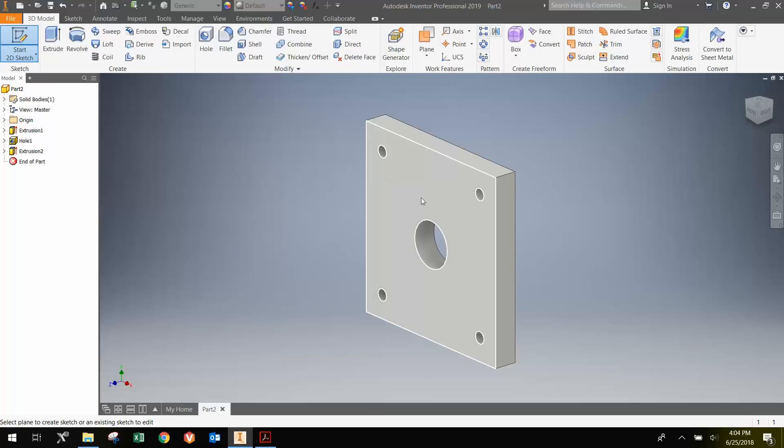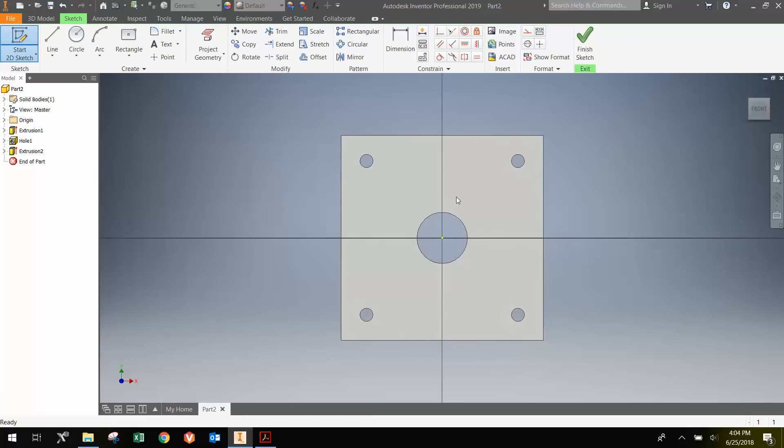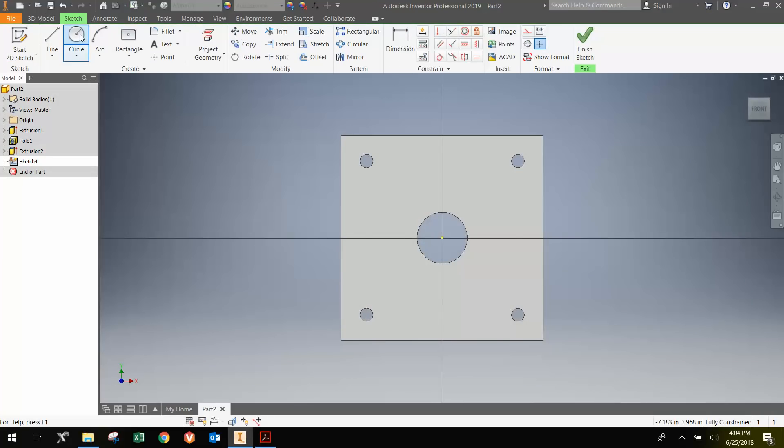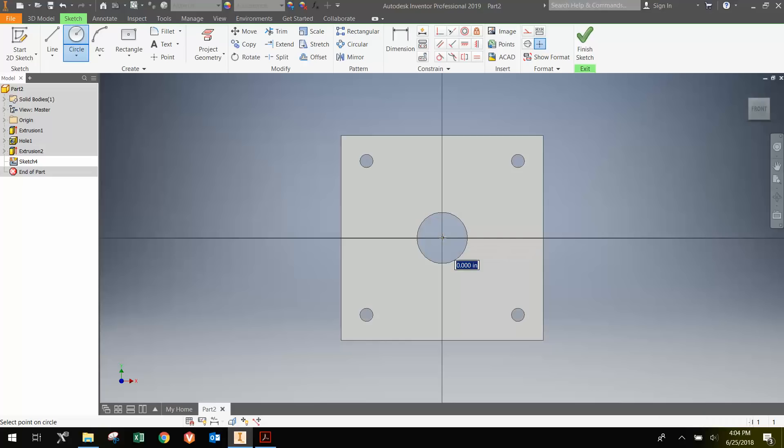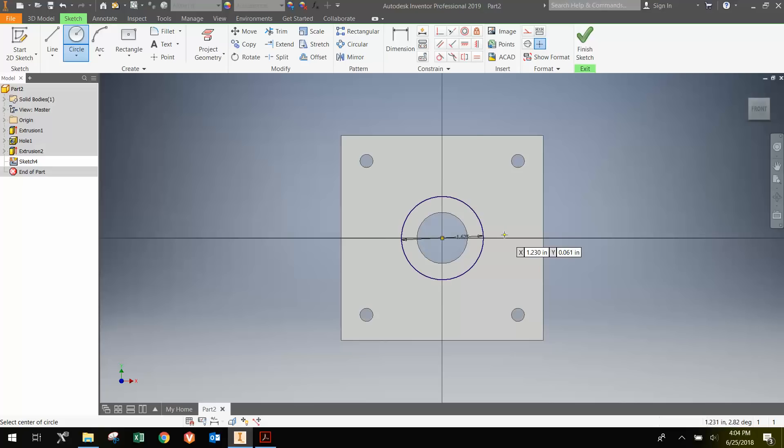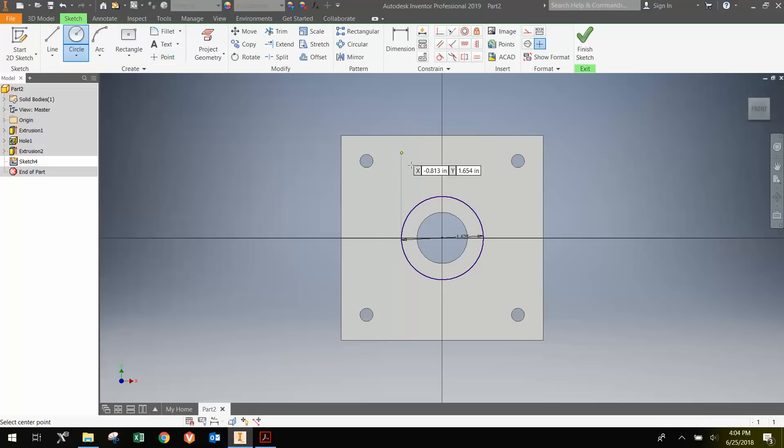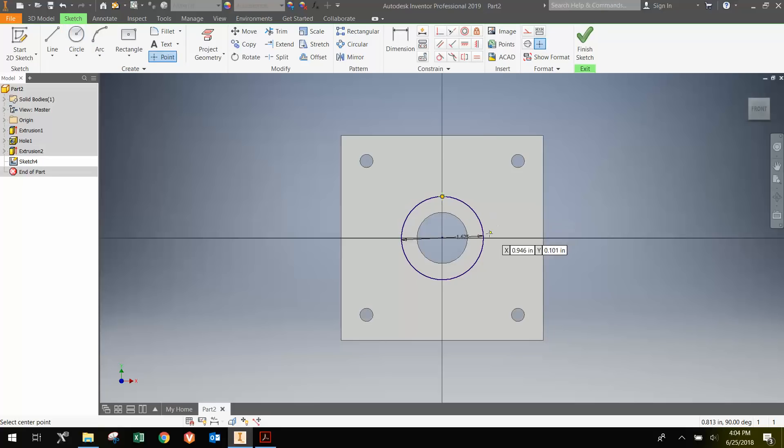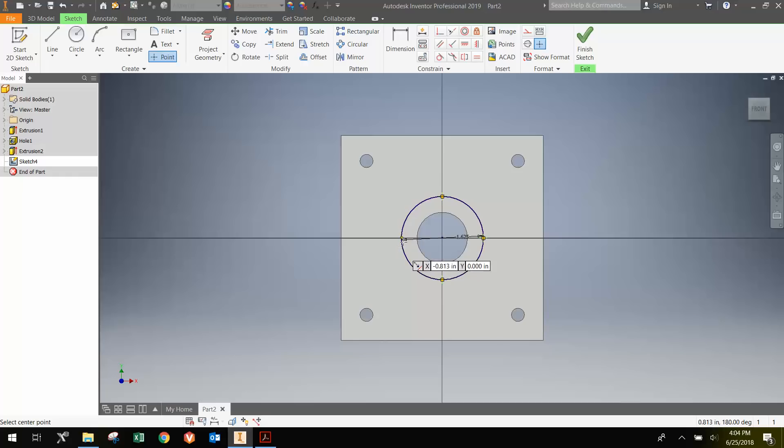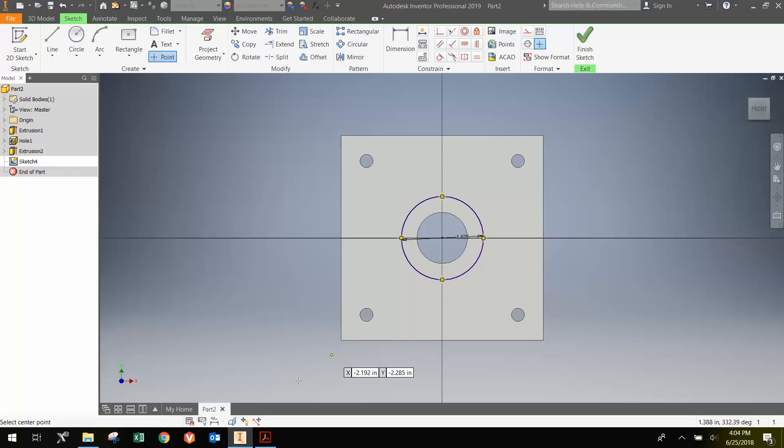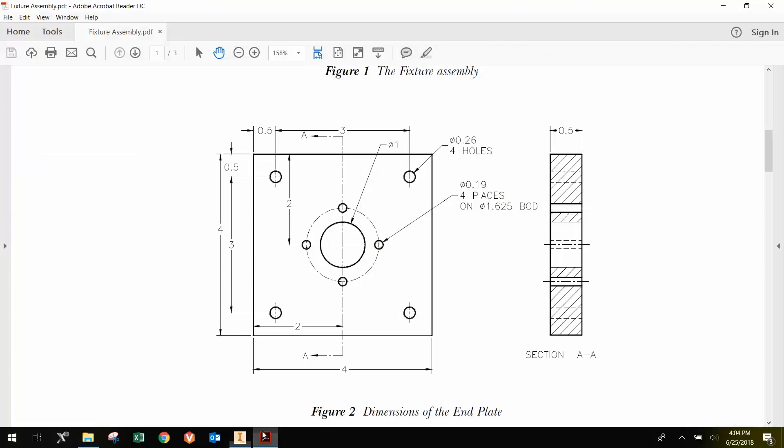Finally, I'm going to make the circle where the four remaining holes are aligned on. I'm going to go out and dimension this to 1.625 inches. Then I'm going to just use the point again and click here, on these four parts of the circle that match up to the drawing that we saw.